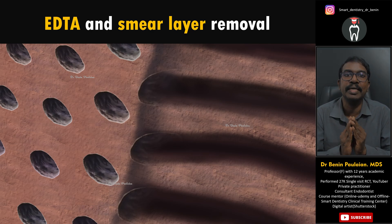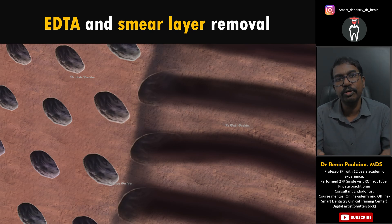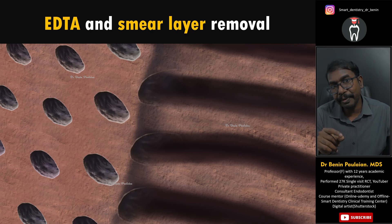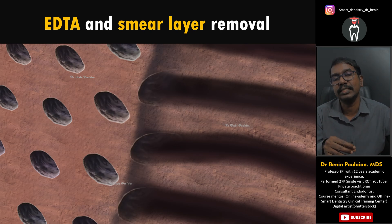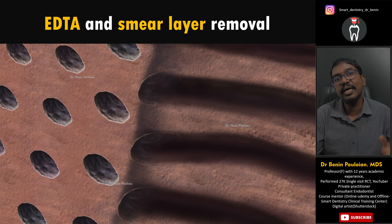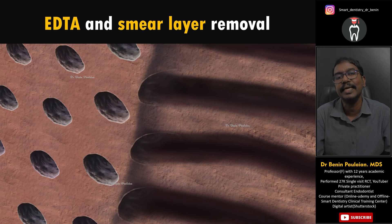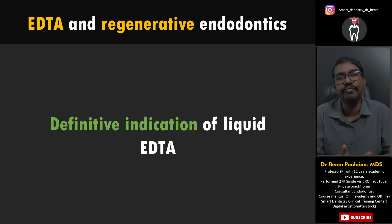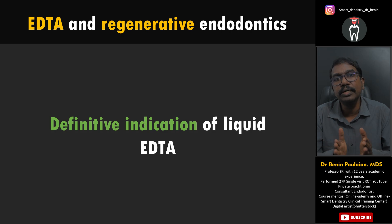EDTA in liquid form is a really helpful agent and one more advantage is — if you use this EDTA solution to remove the smear layer and smear plugs, the sodium hypochlorite can now penetrate deep inside the dentinal tubules and also the lateral and accessory canals and destroy those microorganisms which were protected by the smear layer. After using the liquid form of EDTA, sodium hypochlorite can go deeper inside, making it a really helpful chemical for root canal treatment.